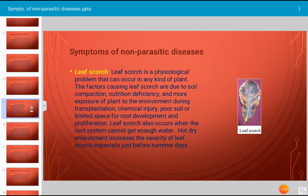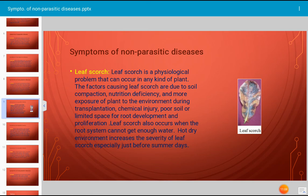Leaf scorch is a physiological problem that can occur in any kind of plant. The factors causing leaf scorch include soil compaction, nutritional deficiency, excessive exposure during transplantation, chemical injury, poor soil, and limited space for root development and proliferation. Leaf scorch also occurs when the root system cannot get enough water; hot dry environments increase the severity of leaf scorch, especially just before summer days. The affected leaf tissue becomes yellow due to disruption of chlorophyll function, and the yellowing extends gradually toward the healthy regions of the leaf.